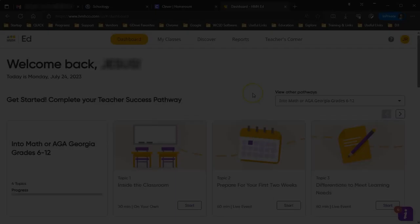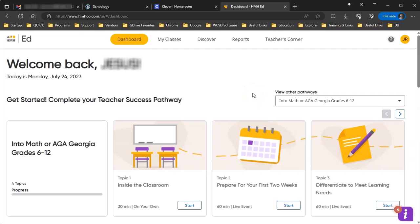One of the first things you need to do when you log into HMH Into Math is to assign content to your classes that are synced through Clever. This is important because if you don't do this, you can't assign things to the students and you also can't make assignments through Schoology. So we're going to walk through this process.